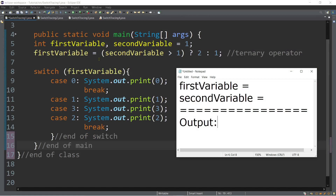We will start from line number five. We have a variable declaration: int first variable, and then second variable is equal to one. So you have to initialize the second variable to one. And then the second statement in line number six: we have an assignment statement of a ternary operator, so we have a condition here.